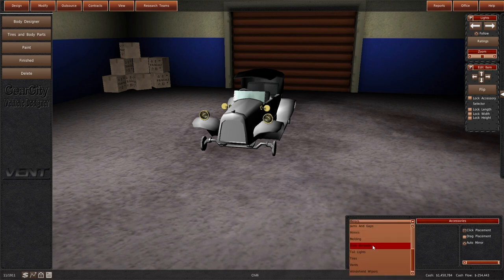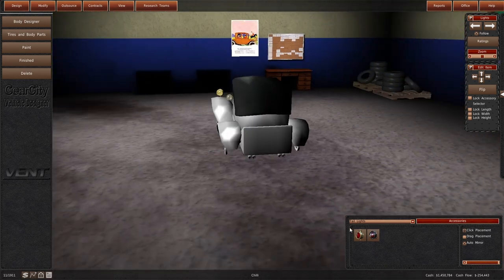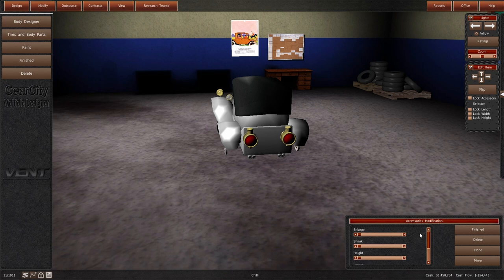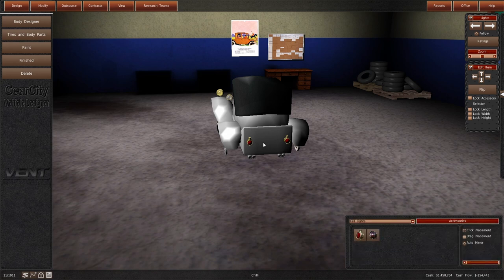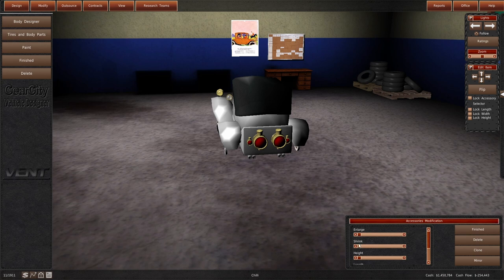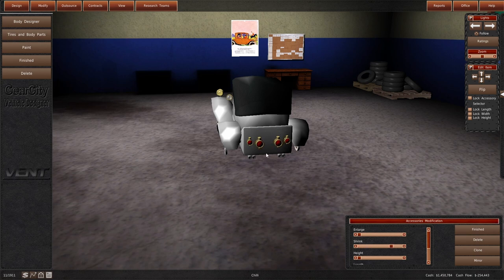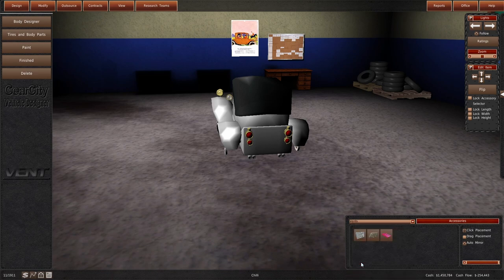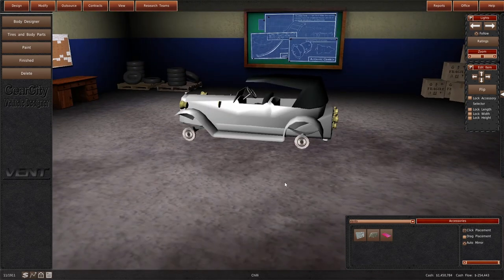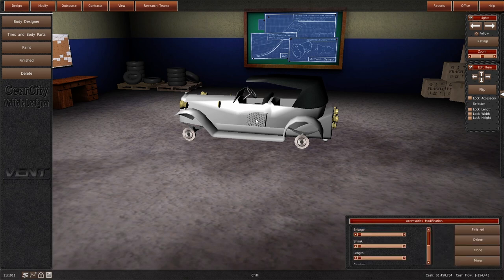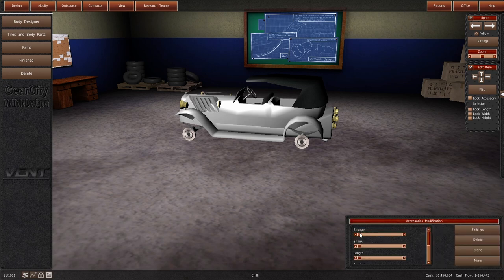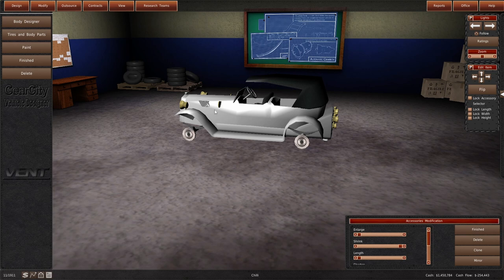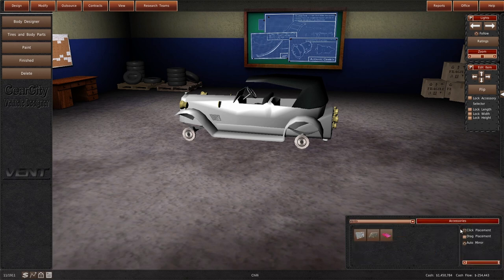Tail lights. Let's get these nice chrome tail lights on. Pop a set here. Shrink them. Clone them. Here. And we will shrink those as well. Perfect. Then we will put some vents in. I think I want these vents. I want to shrink them right down and put them there. Finished with that.